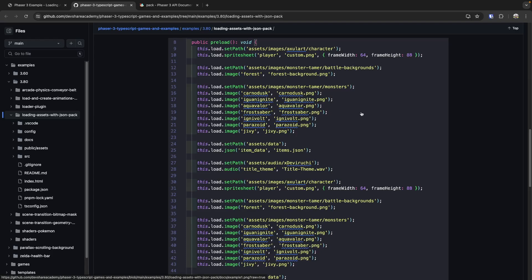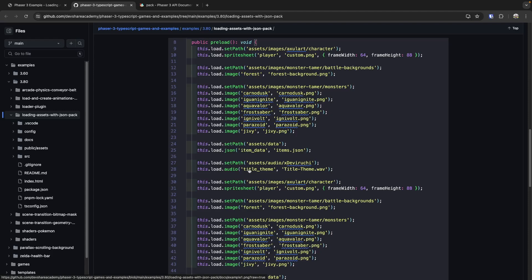We kind of repeat this pattern. If I want to load in images, I provide a key and a URL. If I want to use a JSON file, I do the same thing, and so on for each of our various file types that we can load inside Phaser.